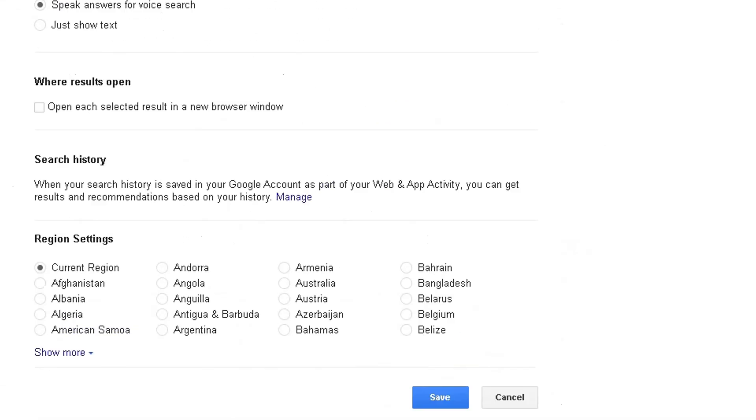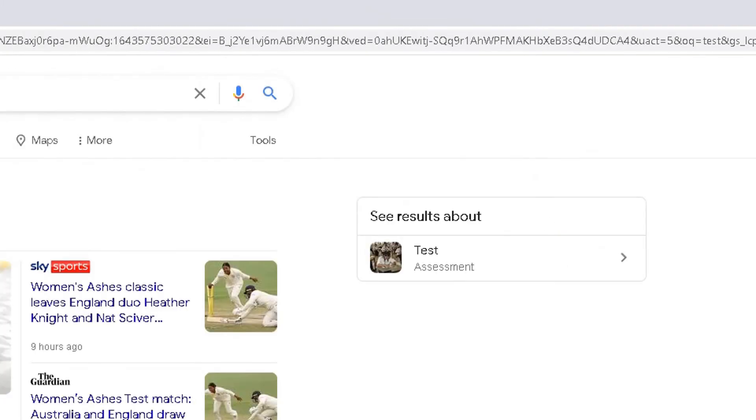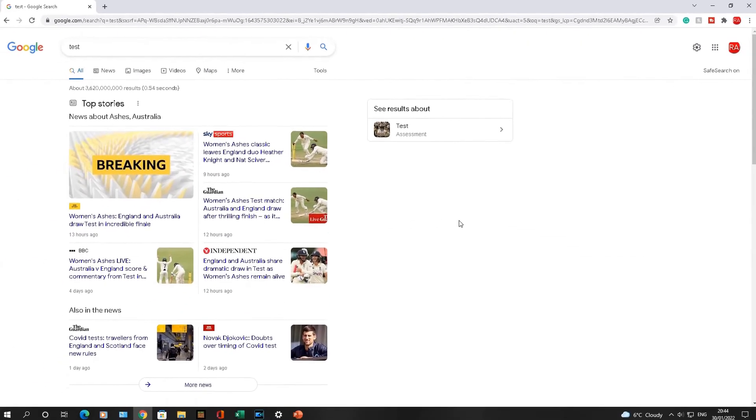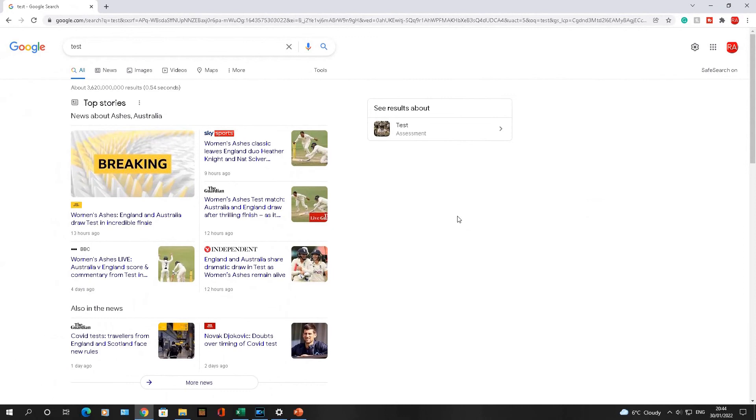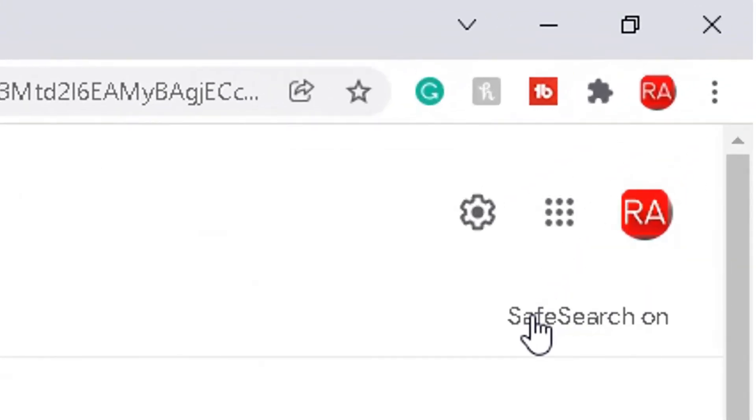So when you go back into that Google Chrome browser, your settings have already been saved. So that's a quick and easy video showing you how to enable SafeSearch, how to disable SafeSearch, how to disable and enable the filter so you can hide or show explicit results.